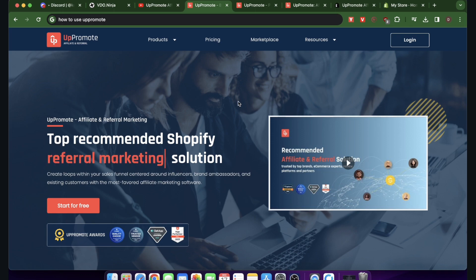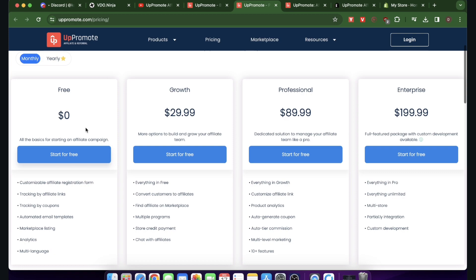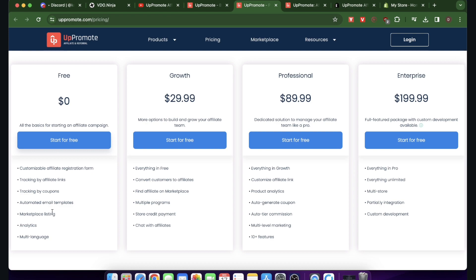If you go to pricing, you can see it's completely free. Of course, they have a paid plan. The free plan includes a customizable affiliate register form, tracking by affiliate links, tracking by coupons, automated email templates, marketplace listing, analytics, and multi-language.